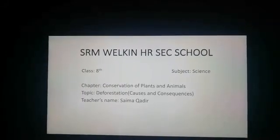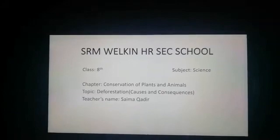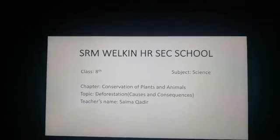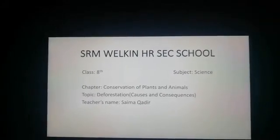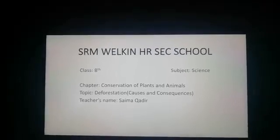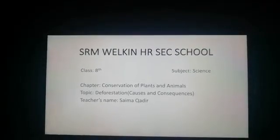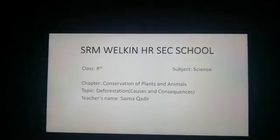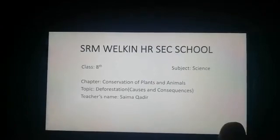Assalamualaikum, my dear students. Hope you all are fine. Today I'll deliver a lecture on the topic 'Deforestation: Causes and Consequences,' which I have chosen from the chapter 'Conservation of Plants and Animals' from the Science textbook of Class 8.